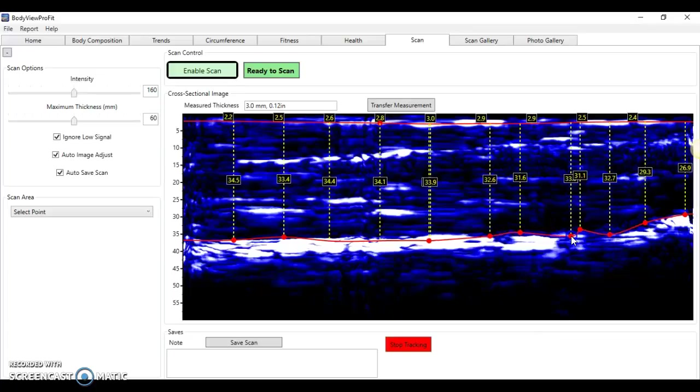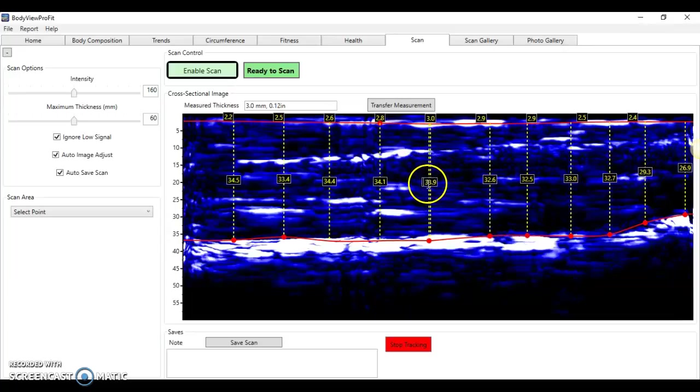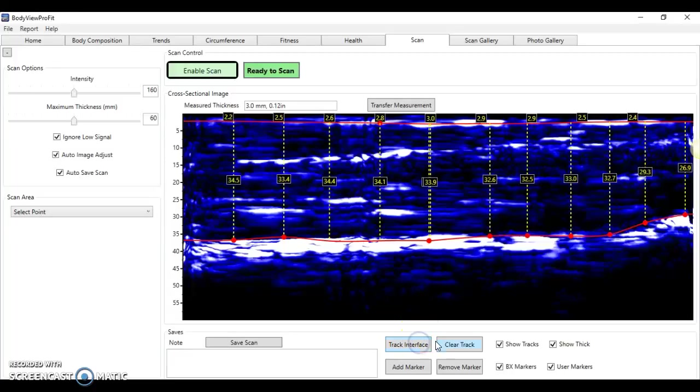We can just adjust that down here. The true thickness of muscle tissue on my bicep is 33.9 millimeters. Now if we stop tracking these and clear them all off...